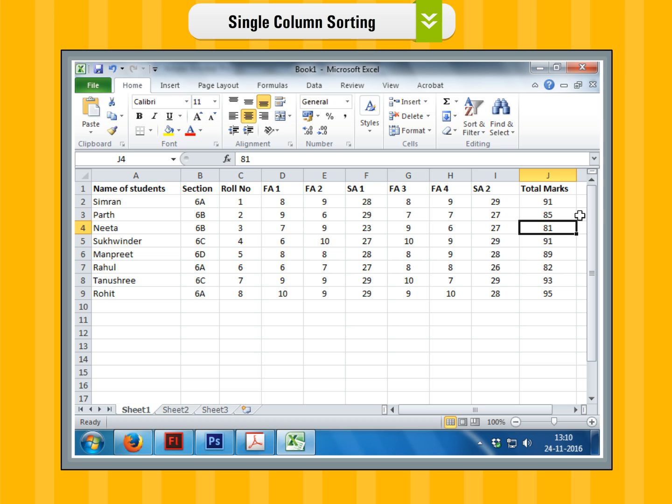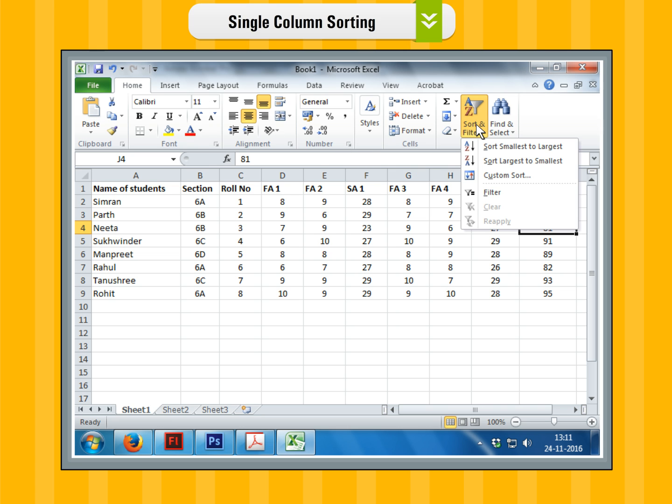Step 2. Under the Home tab, click on the Sort and Filter option in Editing group or the same options are available in the Sort and Filter group on the Data tab. Step 3.